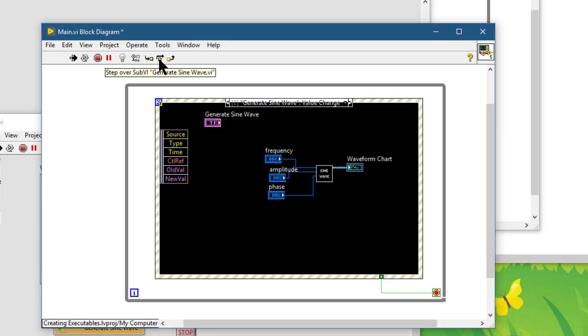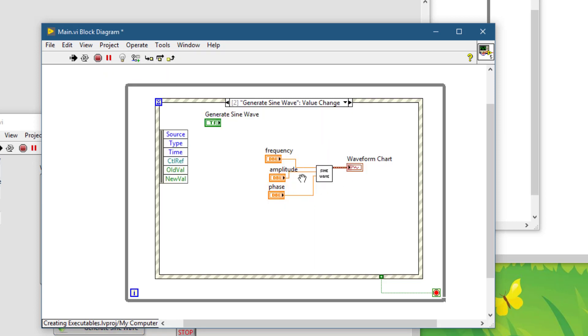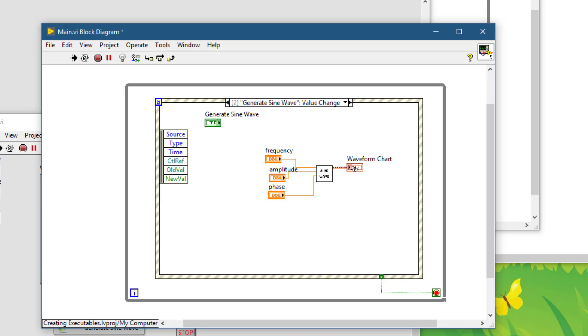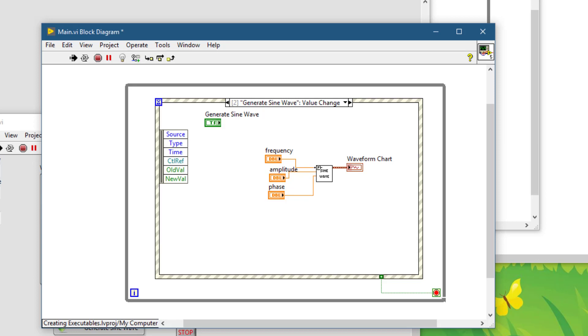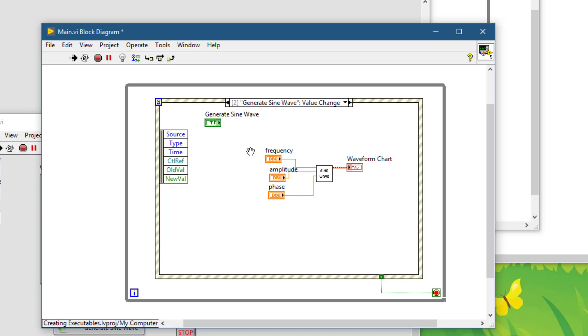If we press step over, LabVIEW will just run the VI and the sub-VI will output its results. The block diagram of that particular sub-VI will not open. We will just jump over the VI and continue debugging in the main VI. Sub-VIs will not open.